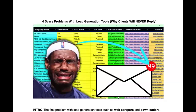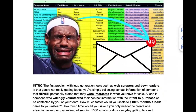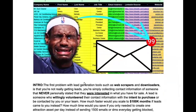Today, by the end of this video, we're going to fix the four scary problems you have with lead generation tools and the reasons why your clients will never reply.